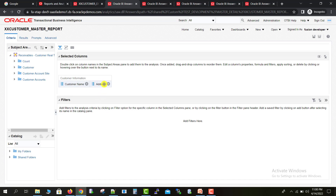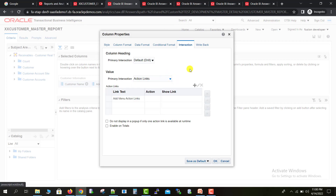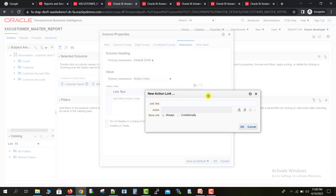Now I have to go to the Criteria section and create the action link on the Address column. I go to the column settings, then Column Properties, then Interaction. On Interaction I can select an action and add that respective action link. I click the plus icon and give the same label: Customer Detail.